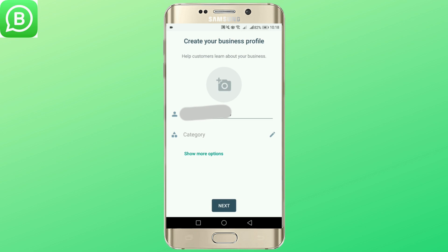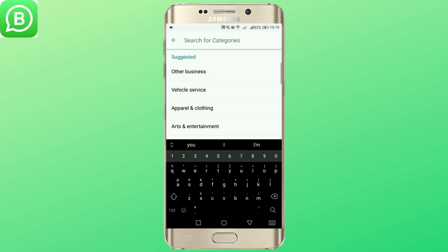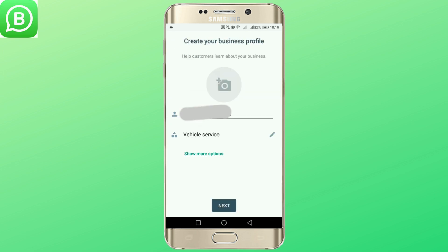Add your business name and category. Once you are done, tap next.